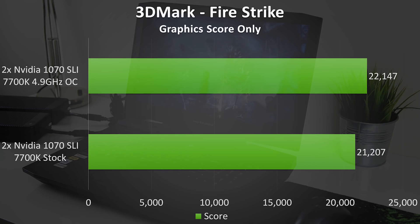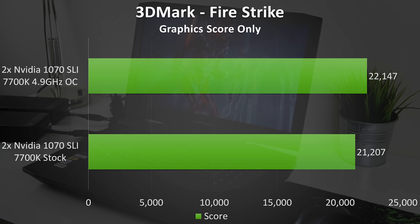I then ran the Firestrike and Timespy benchmarks from 3DMark and got scores of 21,207 and 9,082 respectively. I'll leave a link to the full results in the video description.